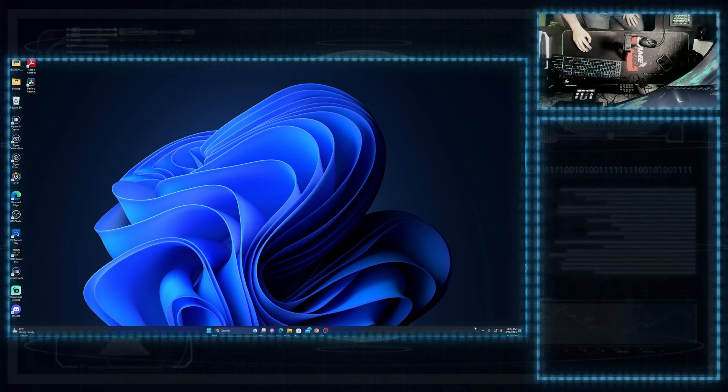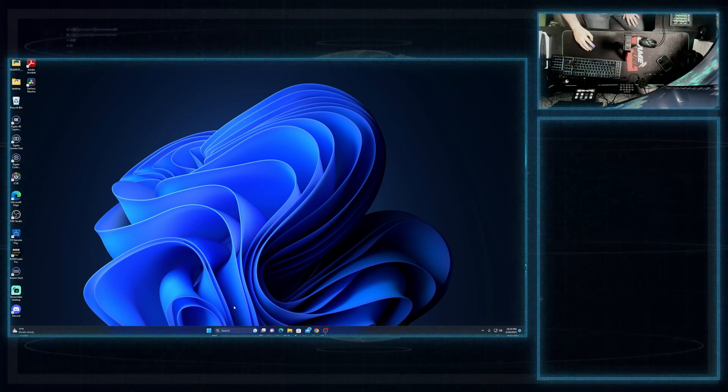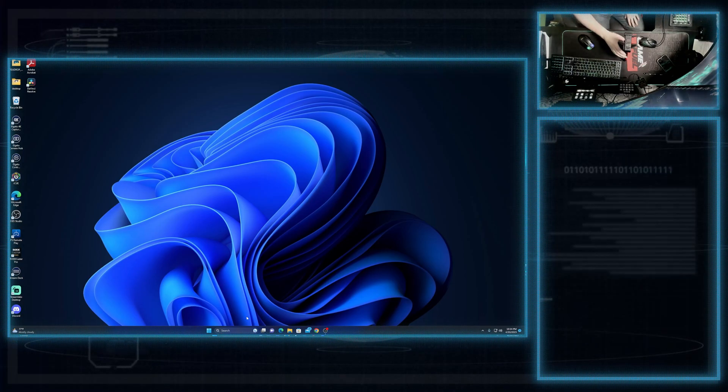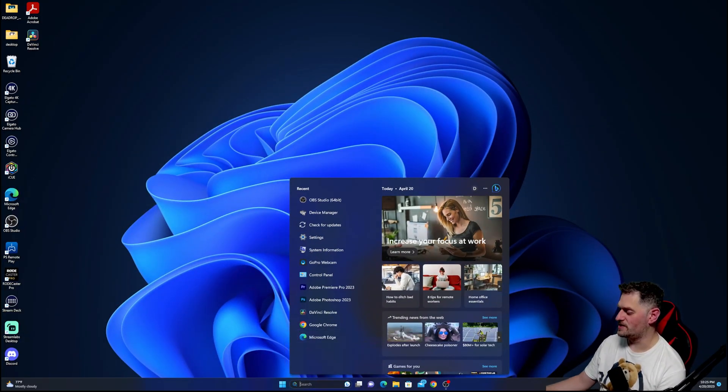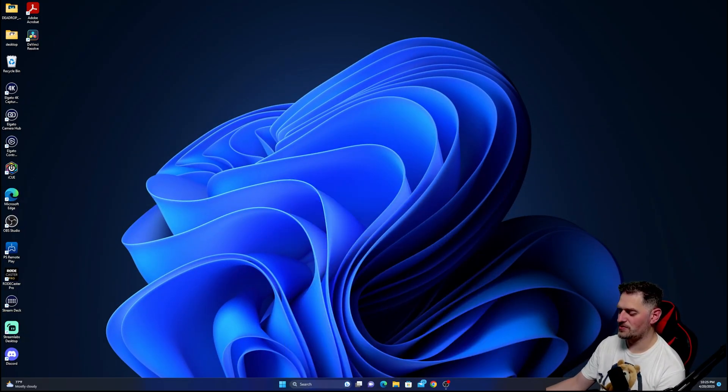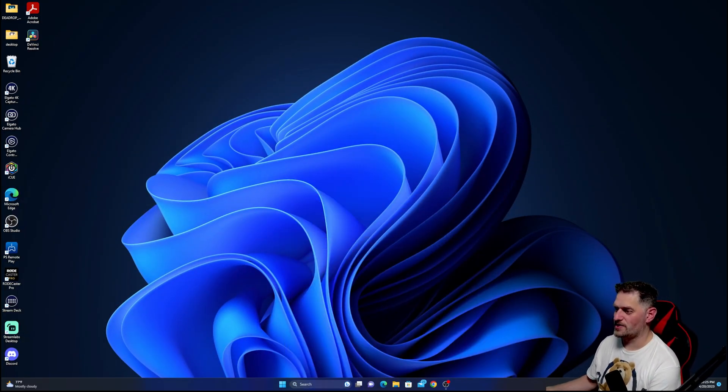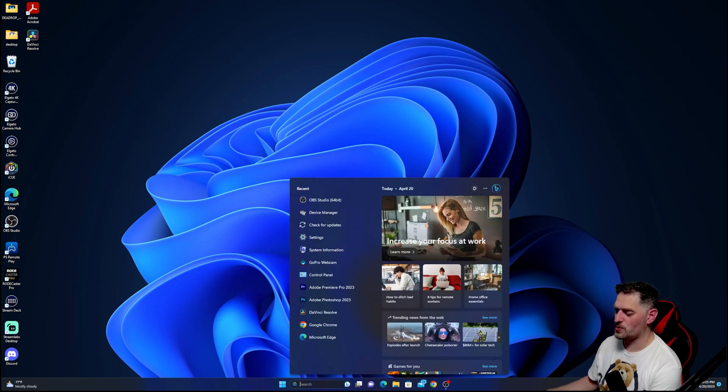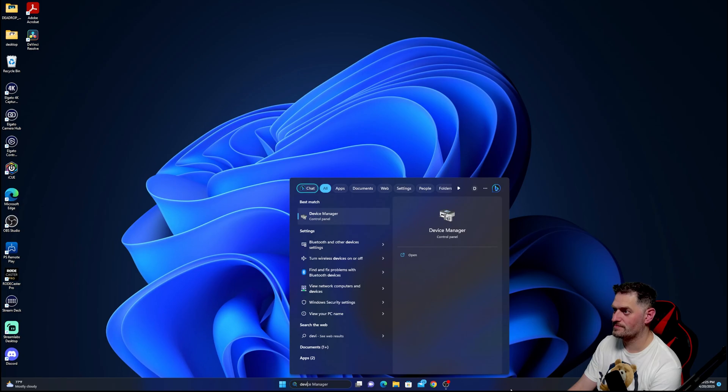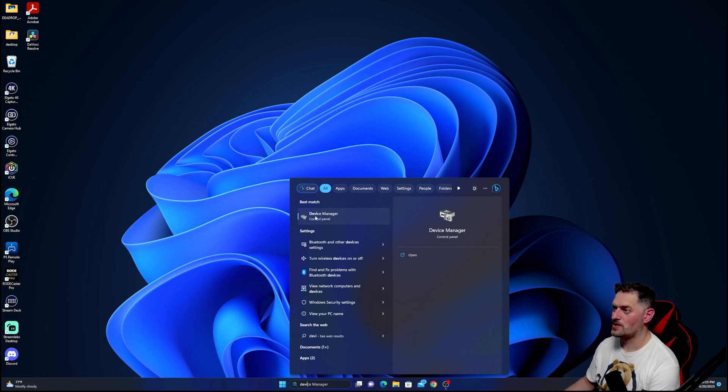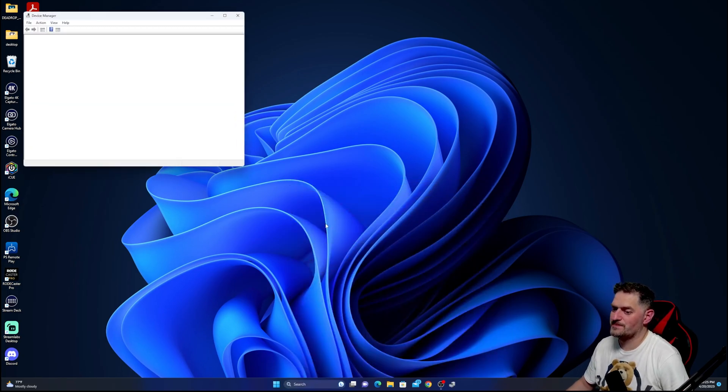So the fix for this is, you need to go down to the device manager in your start bar. This works for Windows 10 or Windows 11. Type in device manager. And we're going to go to the device manager.